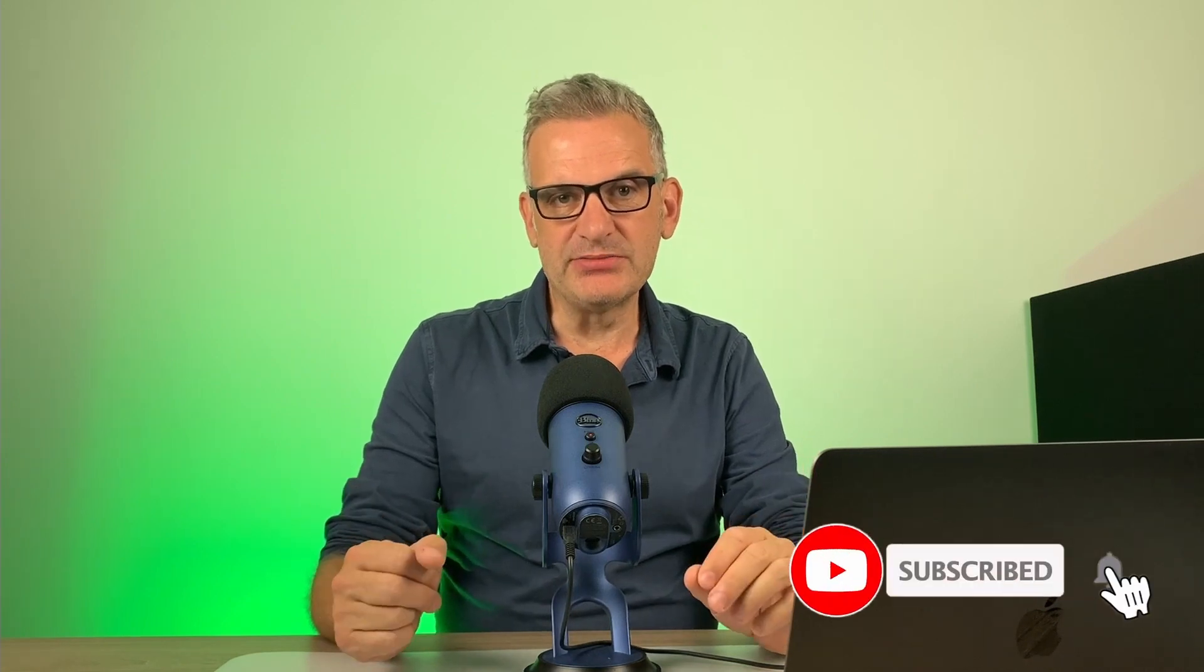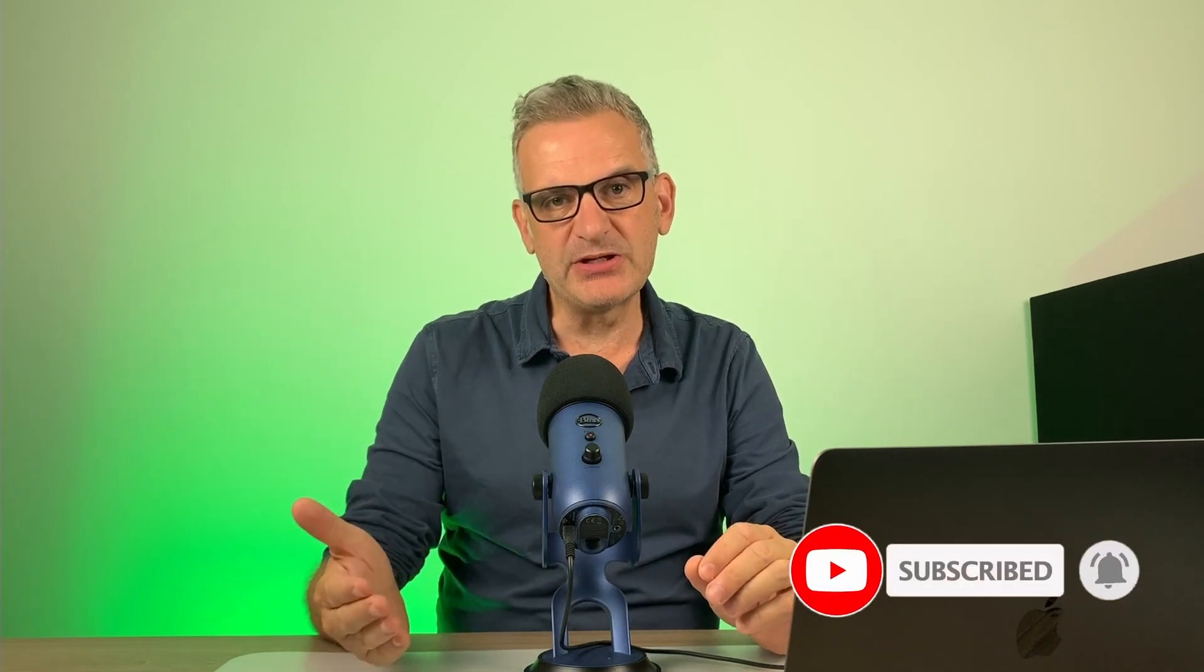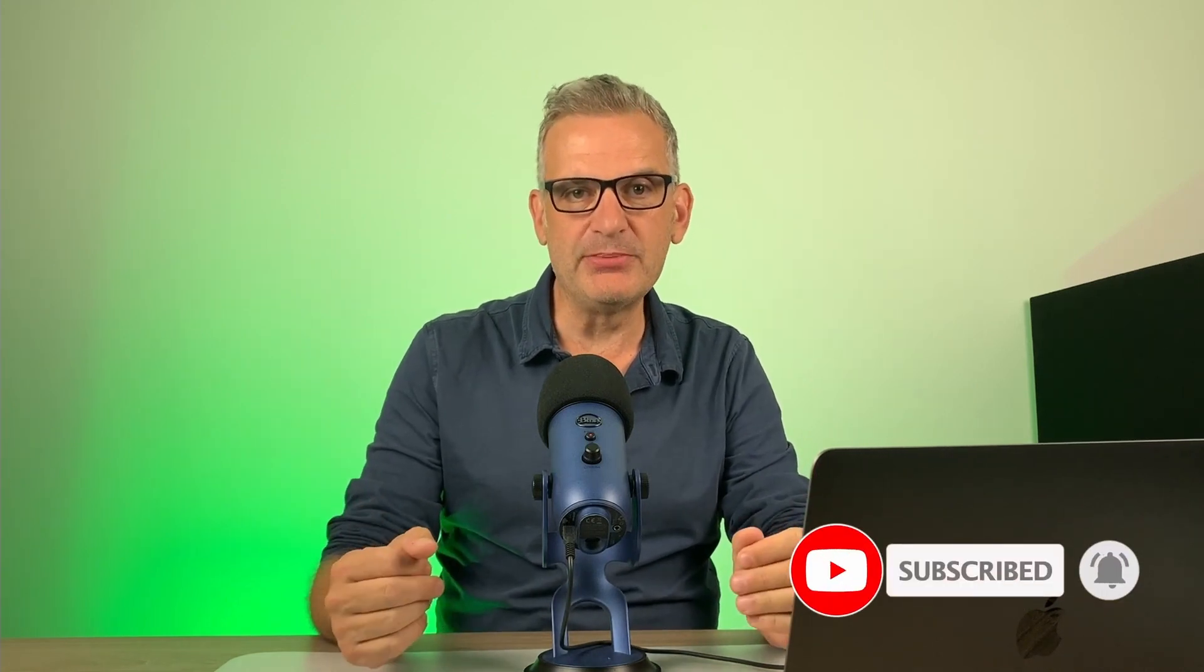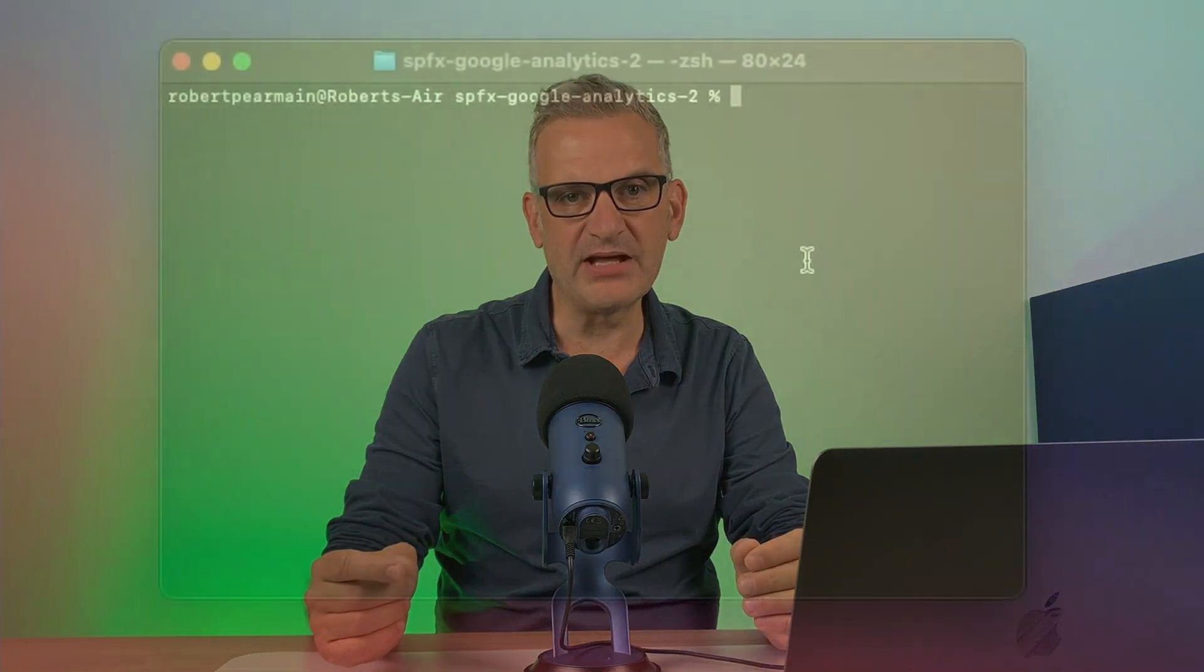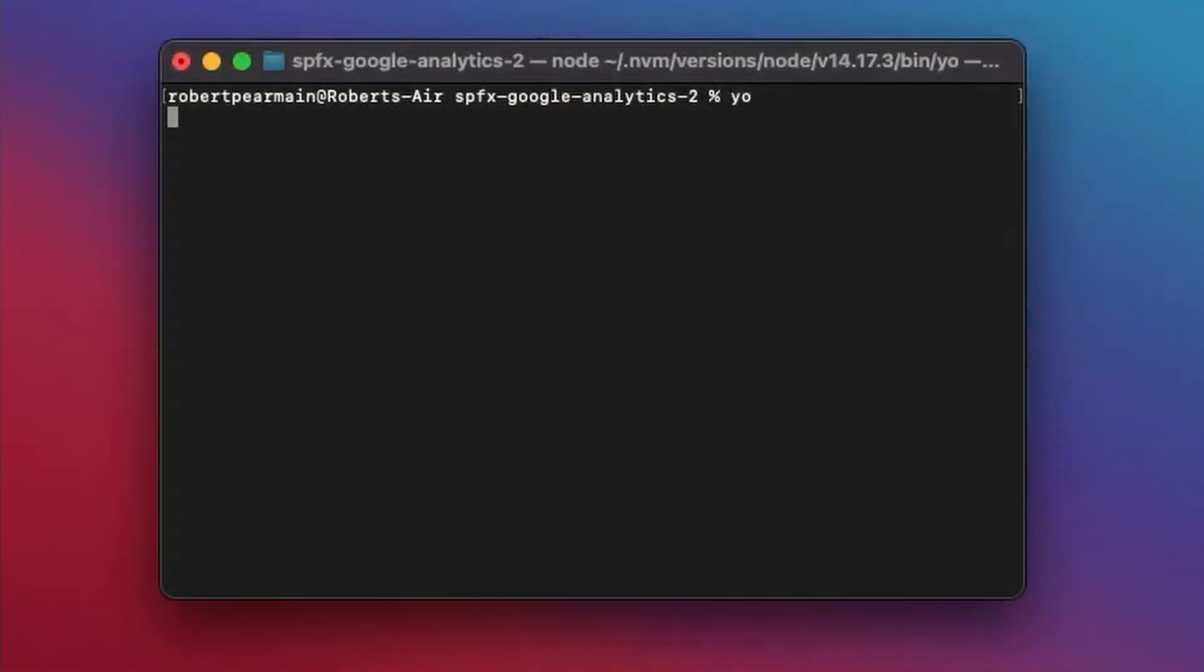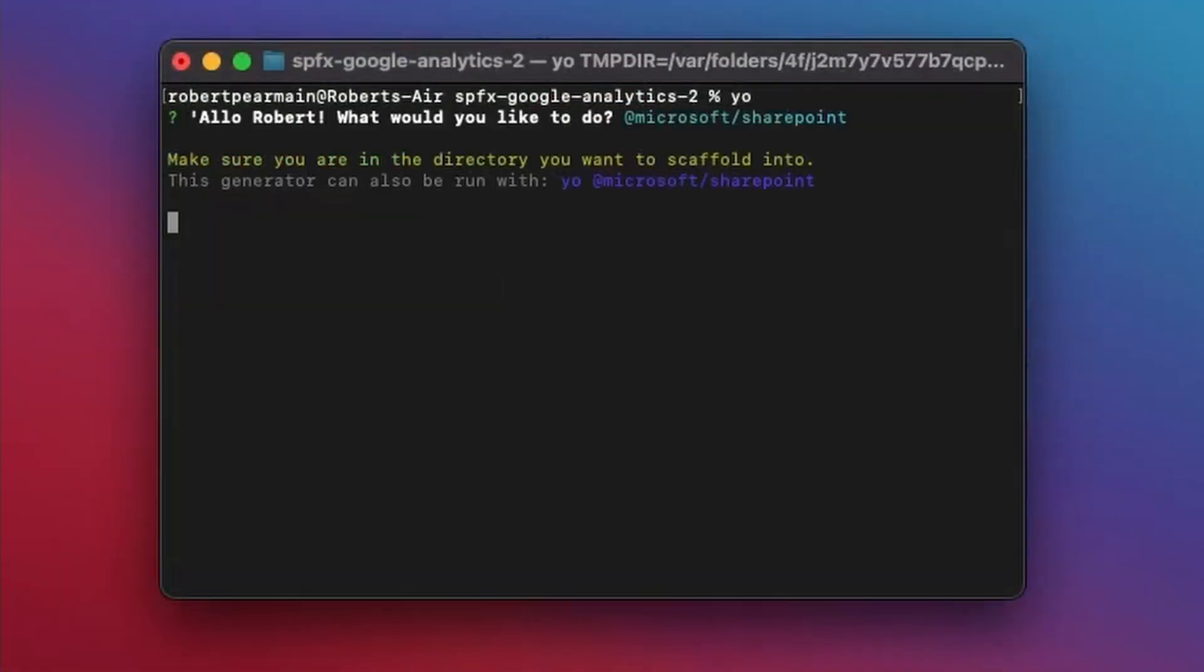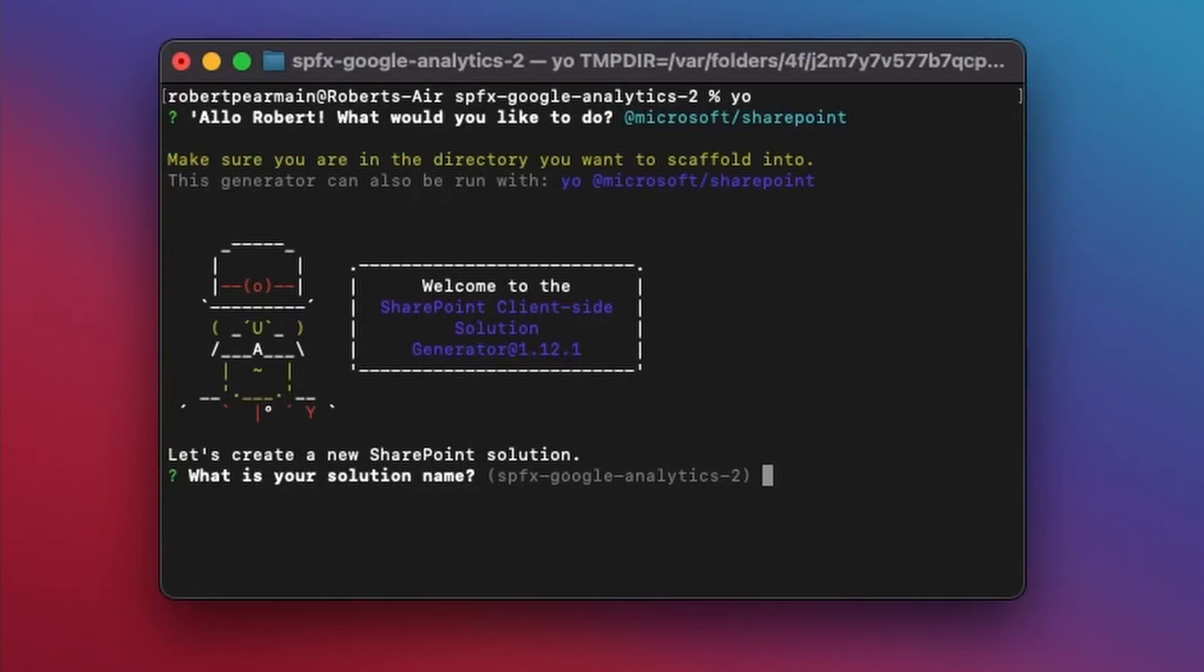The next thing we want to do is scaffold our extension. So using the command prompt or terminal on a Mac, we need to make sure we're using Node 14 LTS. And once we've confirmed that, we need to scaffold our extension. So type Yo, and then choose the Microsoft SharePoint generator.